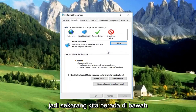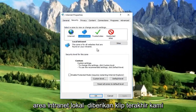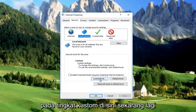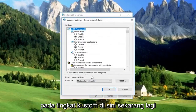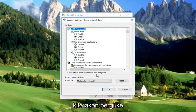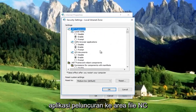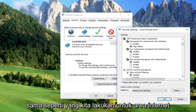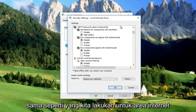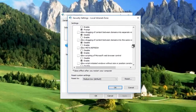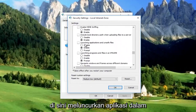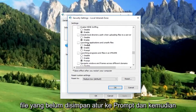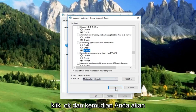Now that we're still under the Local Intranet area, left click on Custom Level. Again, we're going to scroll down to the 'Launching applications and unsafe files' area — same as we did for the Internet area. Right here, launching applications and unsafe files — set it to Prompt, then click OK.